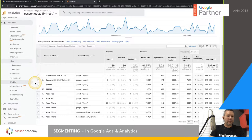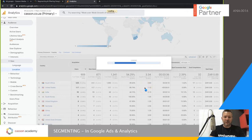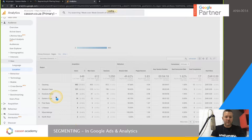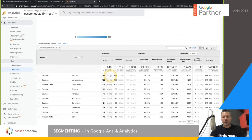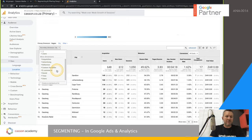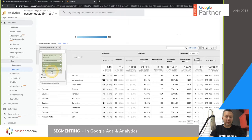Another example I use quite a lot is the Geo section. I can go to Location, and the secondary dimension I might be interested in is Regions. If I'm inside South Africa — Gauteng — I can attach a City dimension. You can see Sandton is attached to Gauteng and is generally the best converter with the highest traffic. Breaking it down further shows Johannesburg, Cape Town, Western Cape, and so on. These secondary dimensions save quite a bit of time and are mostly cross-compatible.